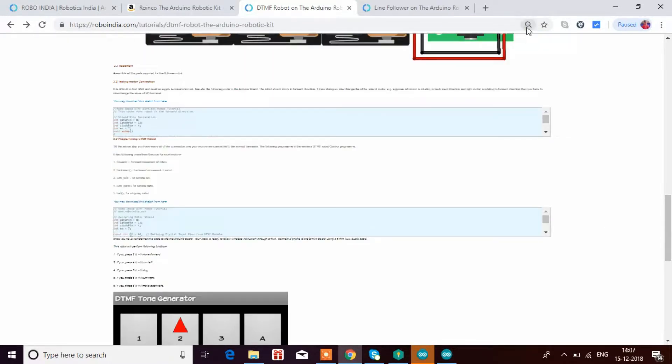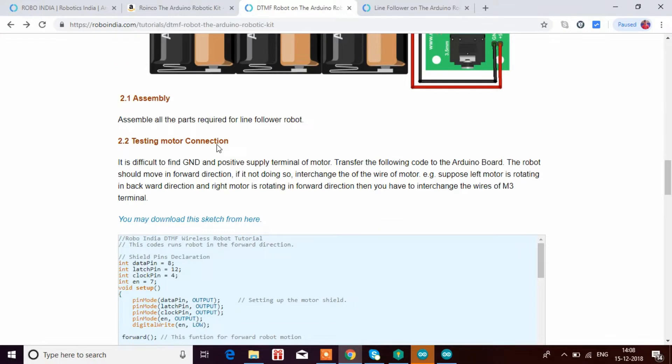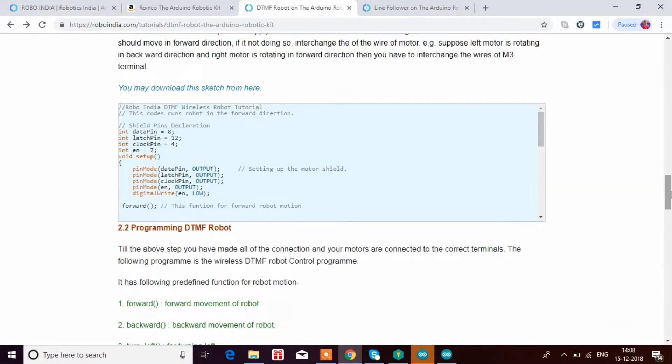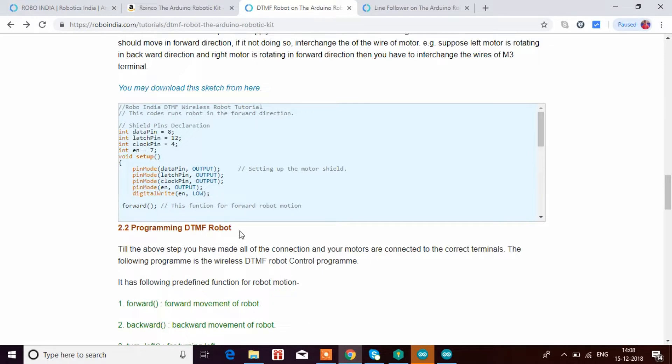So then what you have to do is, run these parts, then we have to test the motor connection. As I told, we have to interchange the wires of M3 if both the wheels are not moving in forward direction. Now, if you want, this is important. First, what you have to do before uploading the DTMF robot code, you have to upload this code, which is the forward robot motion code.